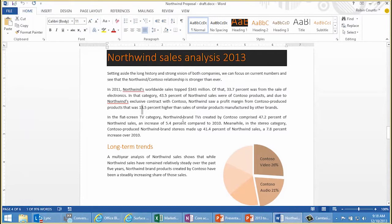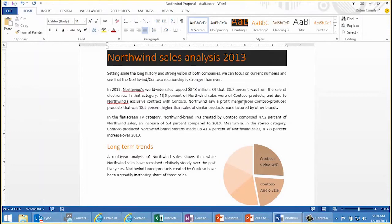I'm just going to make some arbitrary edits here just to demonstrate a point, and that is you can do Shift-F5 again, and you can repeatedly bounce back to the last places you edited — the last three places. So here I edited that number, I edited this one. I'm going sort of back in time here.